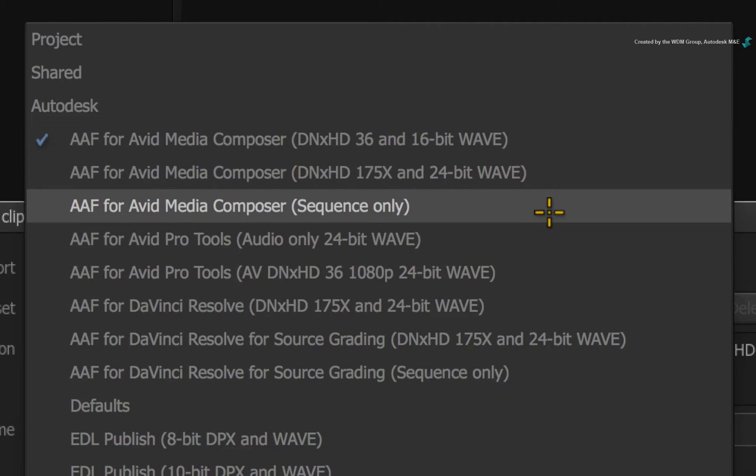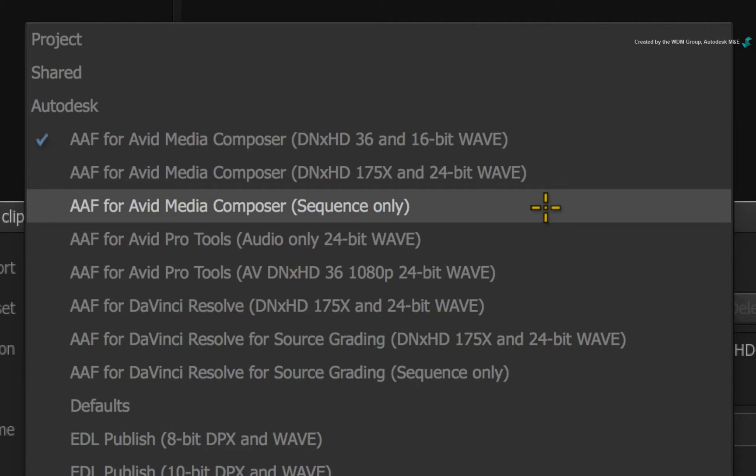Now the third and final preset is to export an AAF with no media. This means the AAF will be referencing the original media that was imported into Smoke 2016.